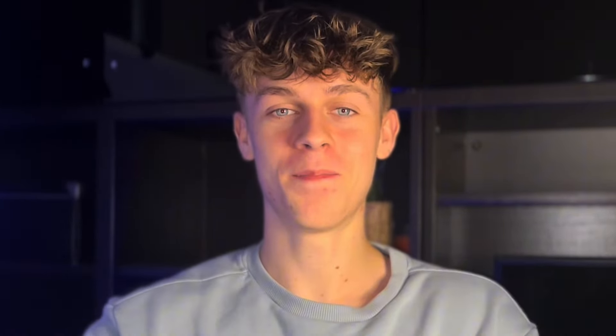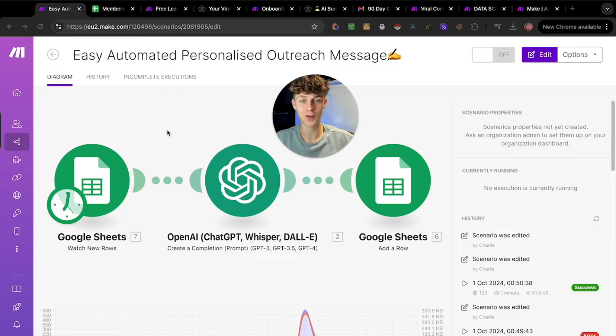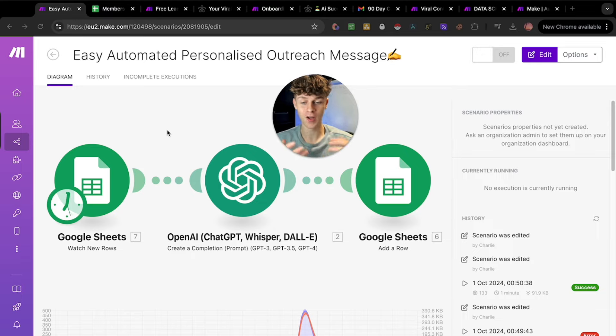If you stick to the end of the video I'm going to explain how you can get your hands on these beautiful automations completely free and built for you. Let's dive straight into it. The first automation is by far the easiest but a really effective one that you can use if you want to write personalized outreach messages.